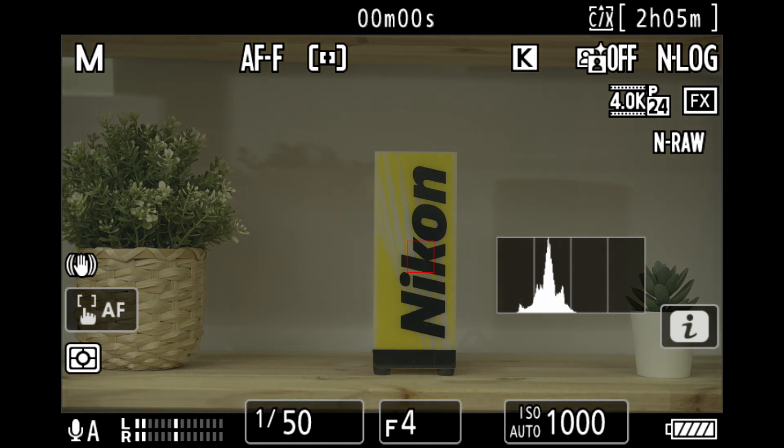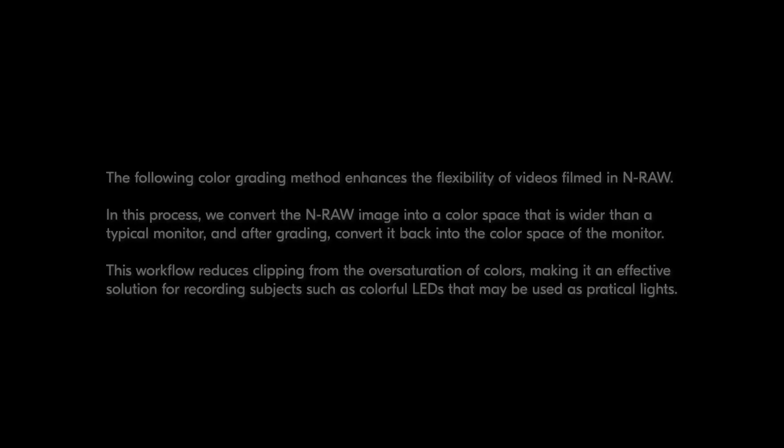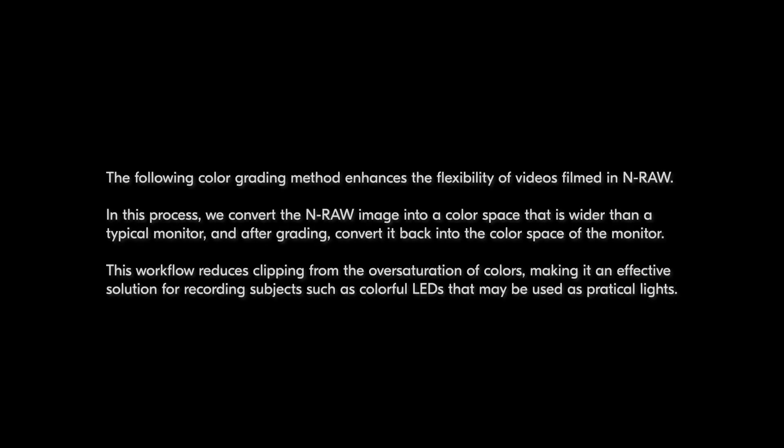Now I'm going to show you the DaVinci Resolve workflow. The following color grading method enhances the flexibility of videos filmed in NRAW. In this process, we convert the NRAW image into a color space that is wider than a typical monitor.